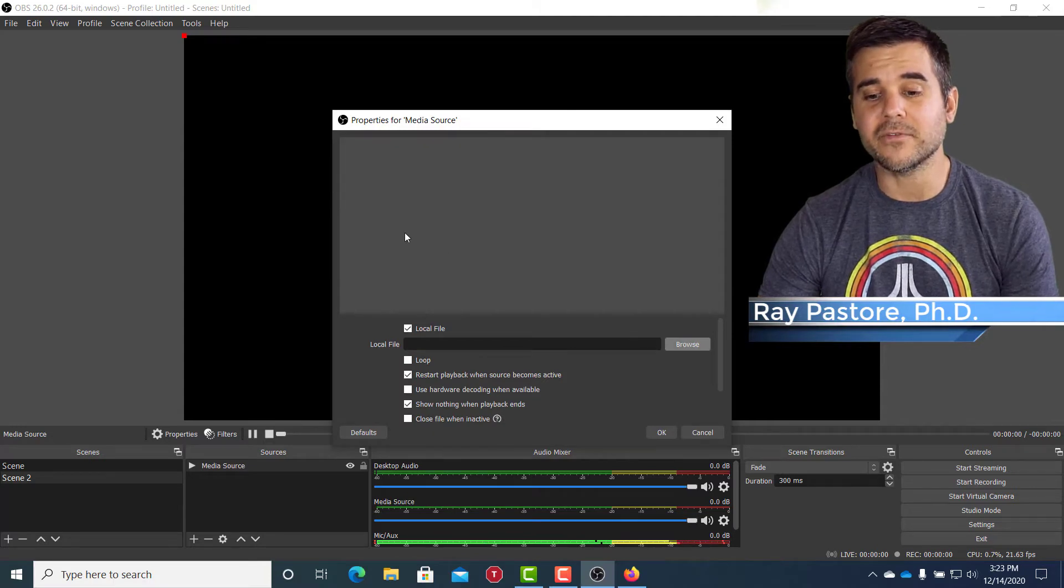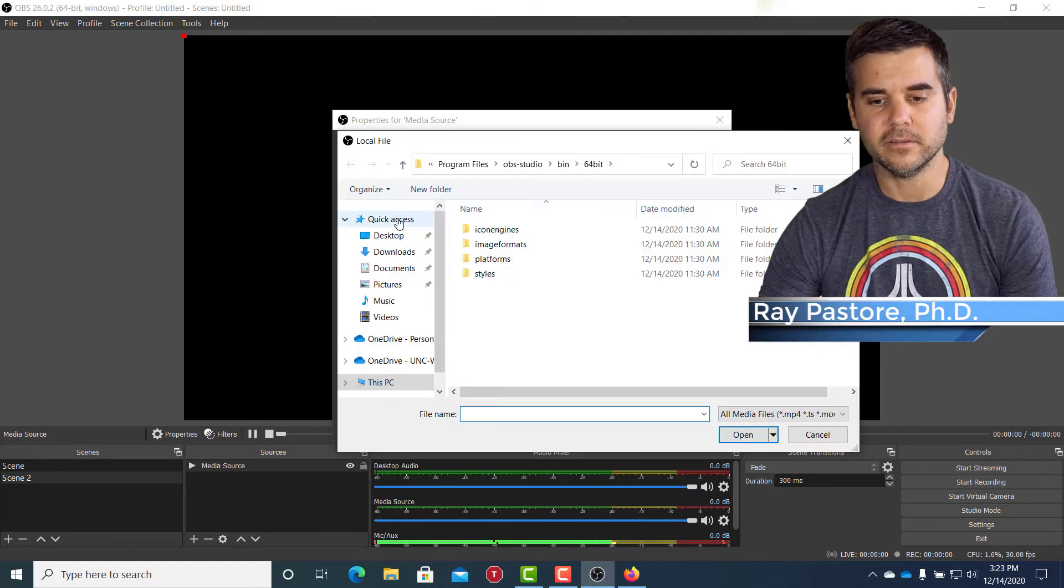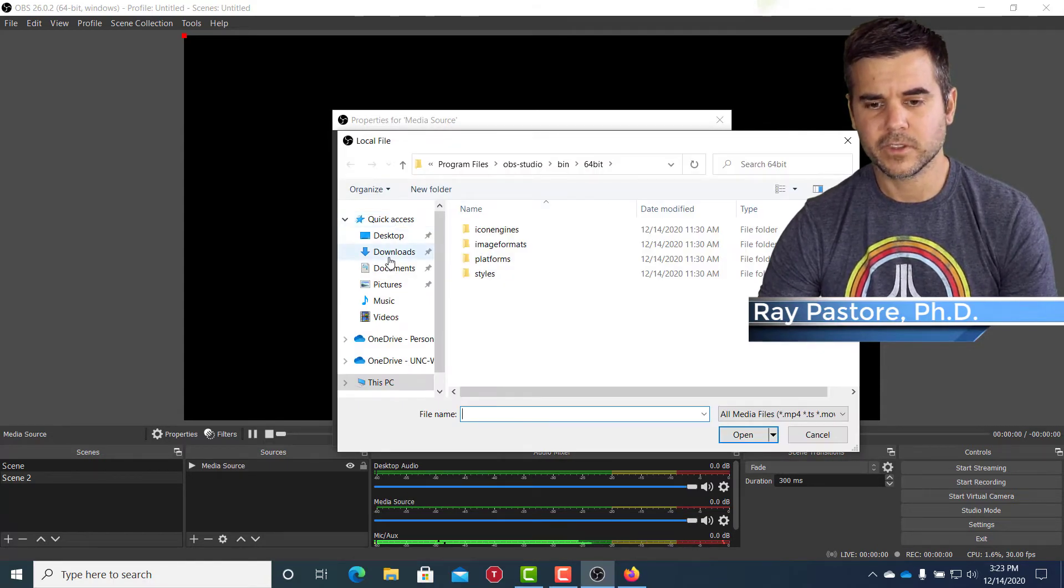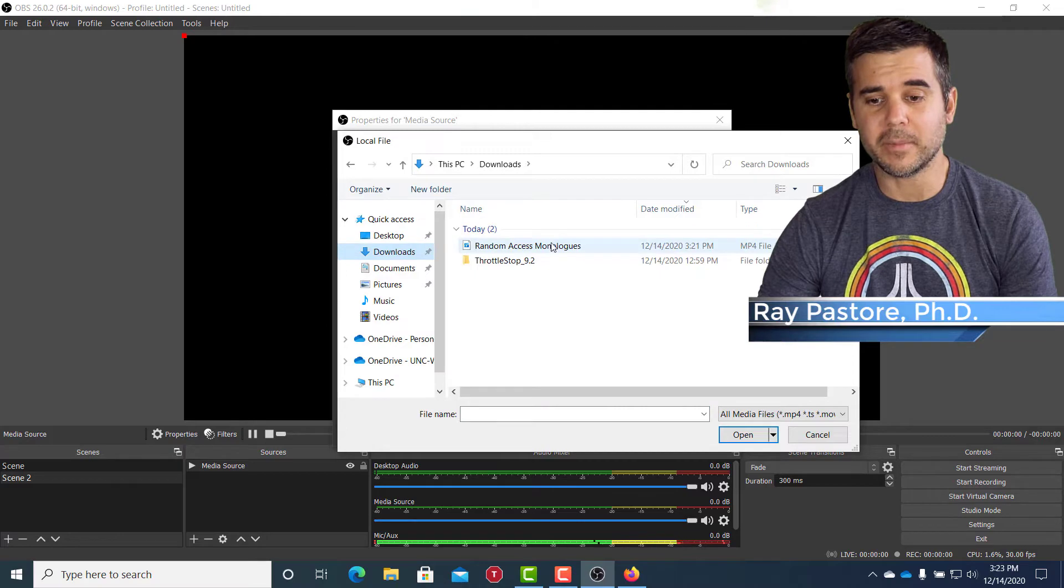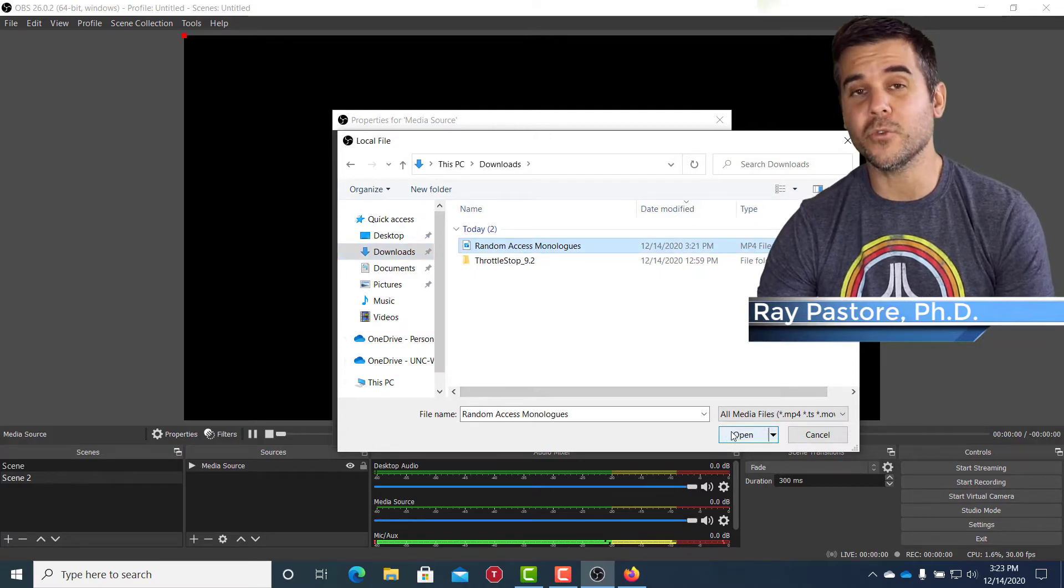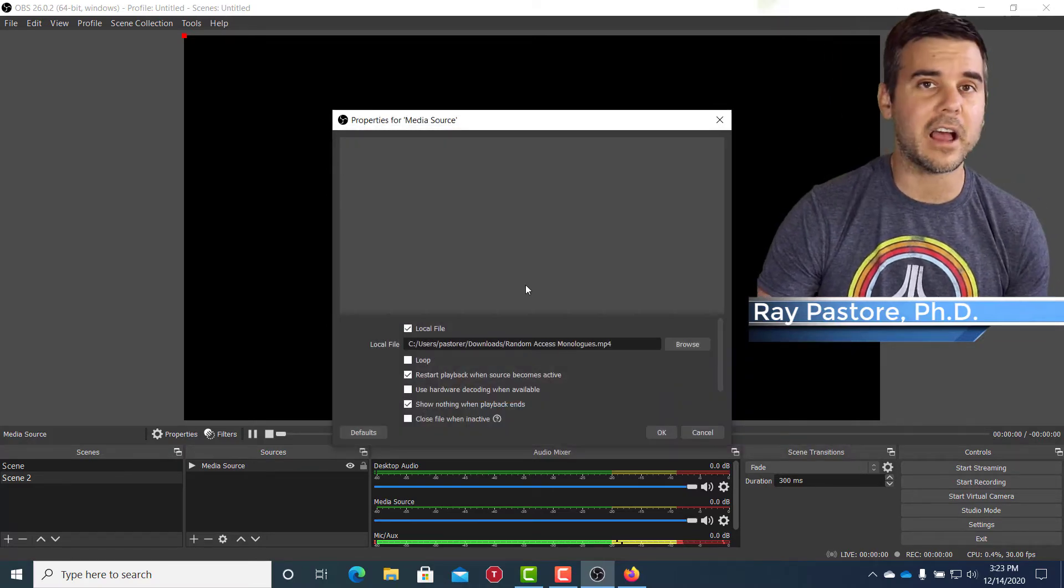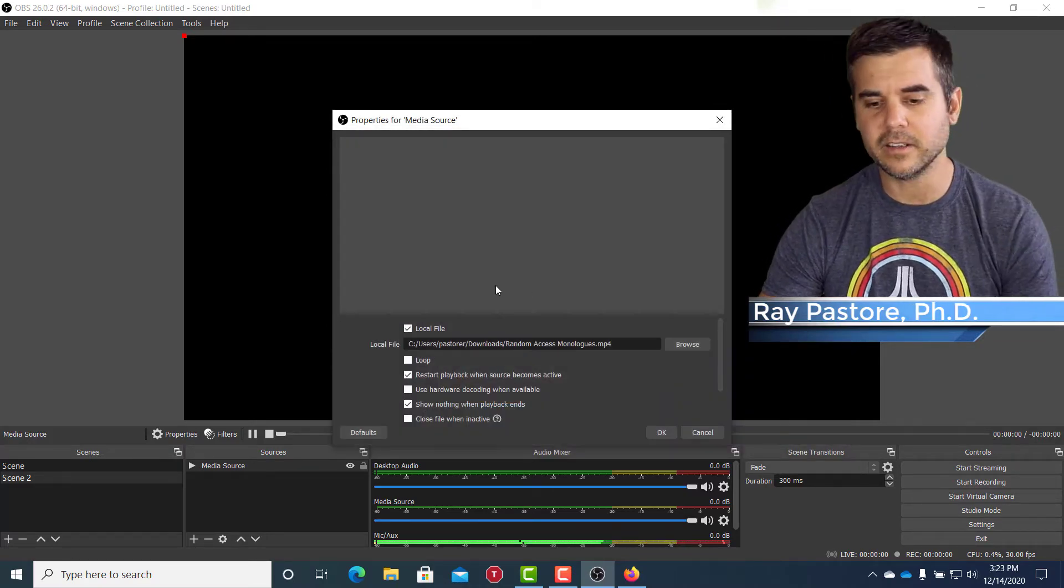Now what I'm going to do is I'm going to find my video. So I need to go to my downloads. This is for my show random access monologues. This is our intro video.